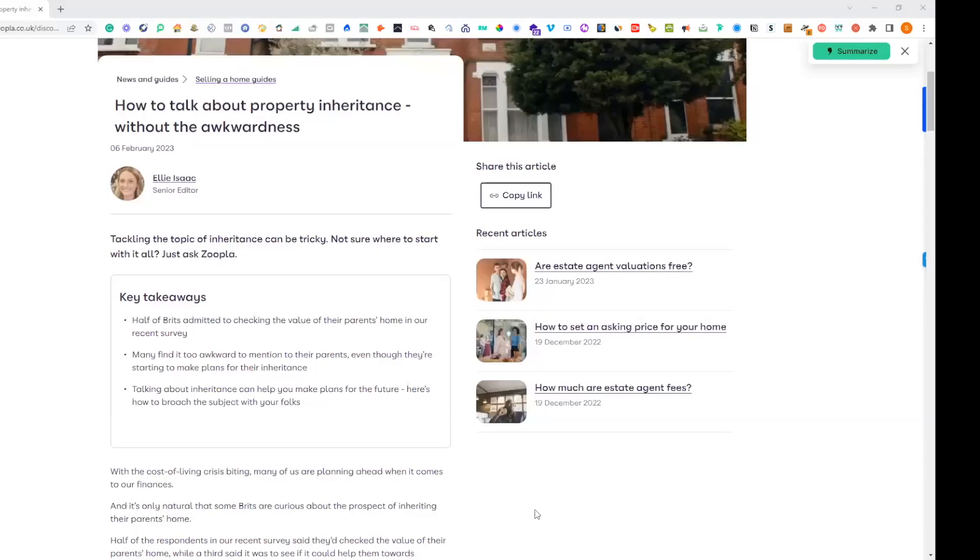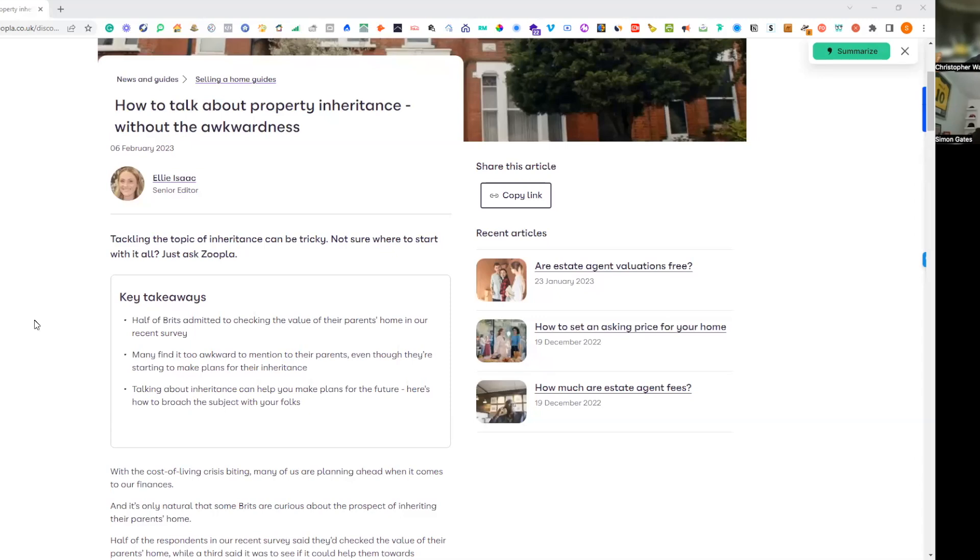We're looking at Zoopla today. The topic is inheritance. It's crazy the amount of people who rely or get wealth through property inheritance in this country. I've come across this clever little article from Zoopla on property inheritance.